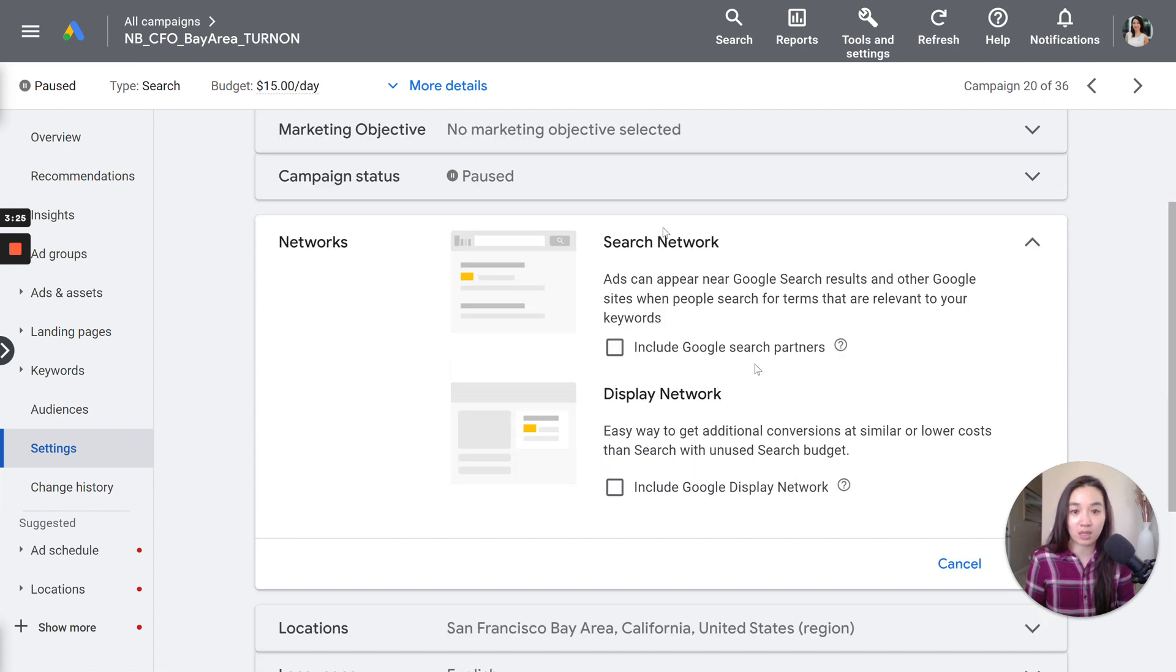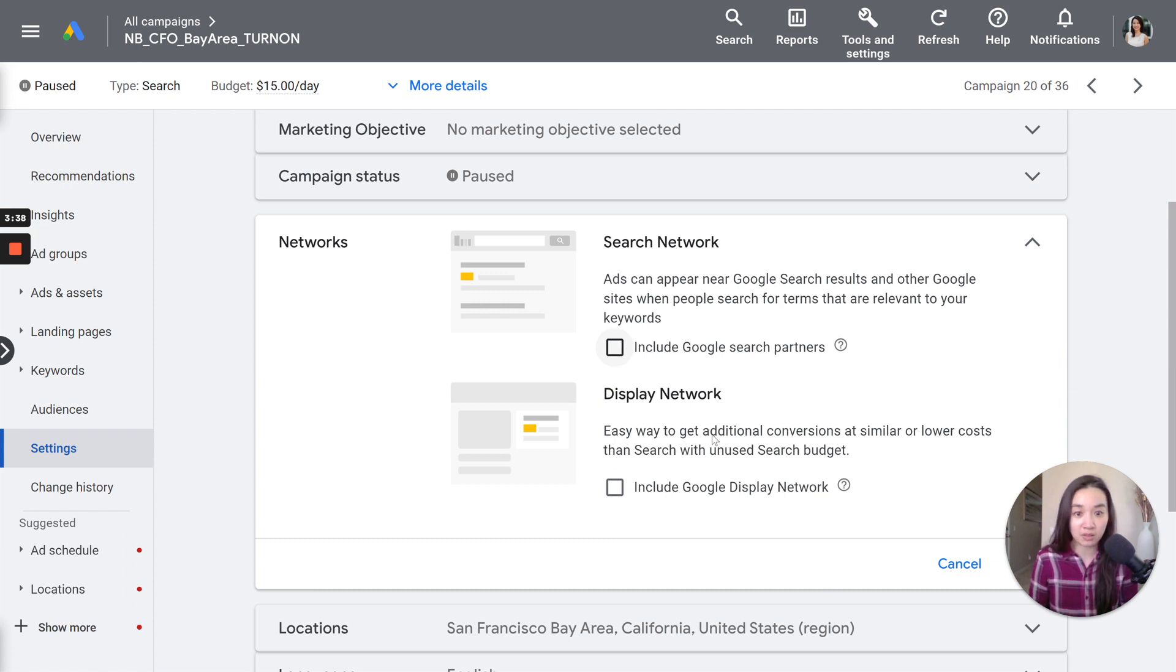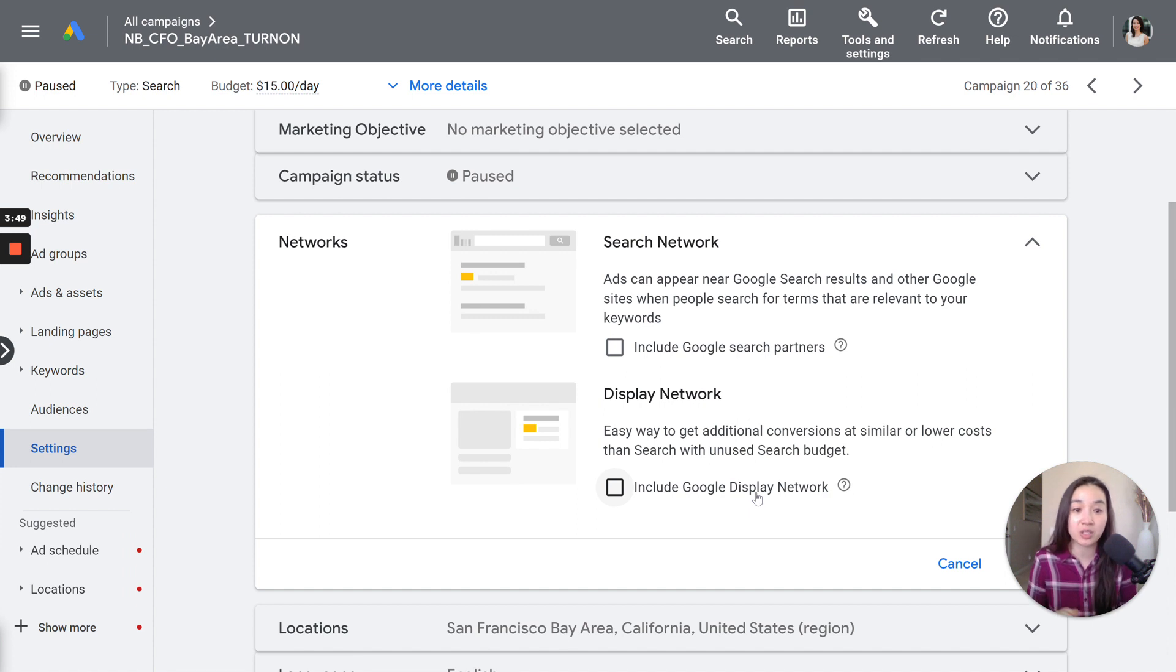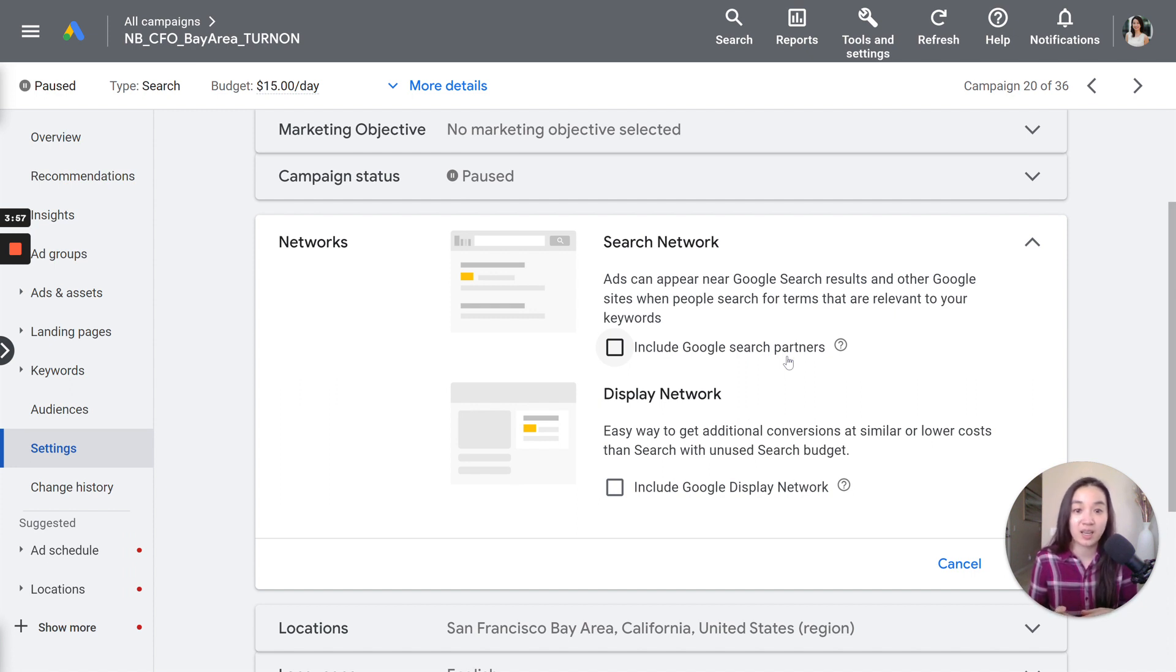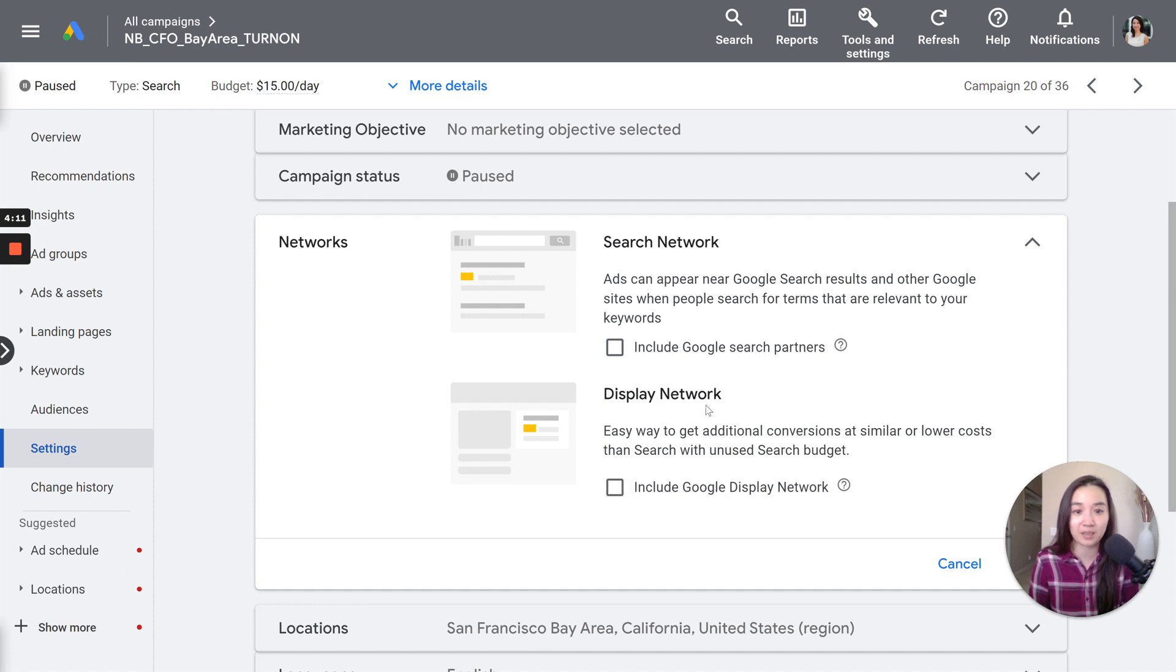This is the networks part of the settings tab. Within here, there is an area for search network and display network. Please, when you set up your campaigns, disable the Google search partners and disable the Google display network if you're running standard search campaigns. This is going to drain your budget really fast. You're going to serve not just within Google. If you choose the search partners, you could serve to other websites that will drain your budget really fast and potentially get you to spend money where you don't need to. So please don't opt into that.